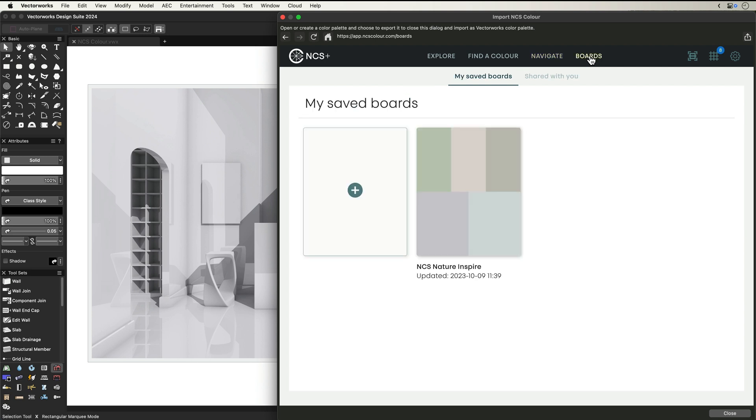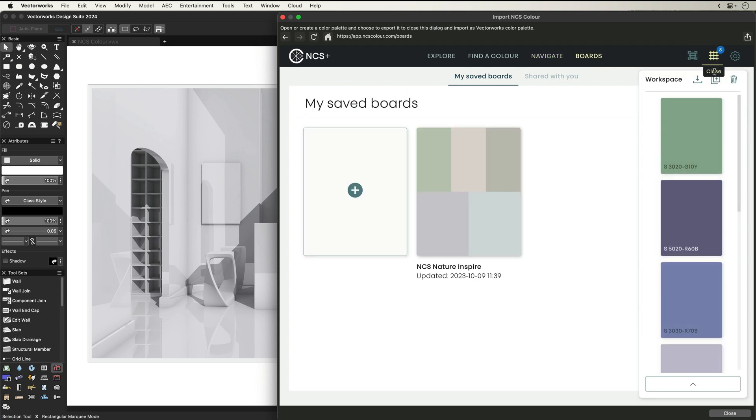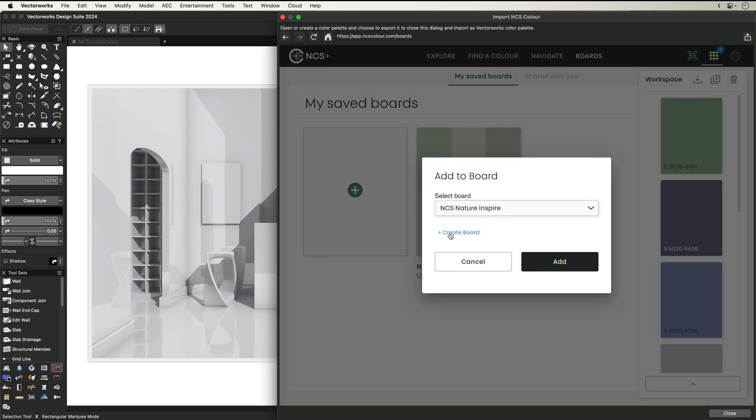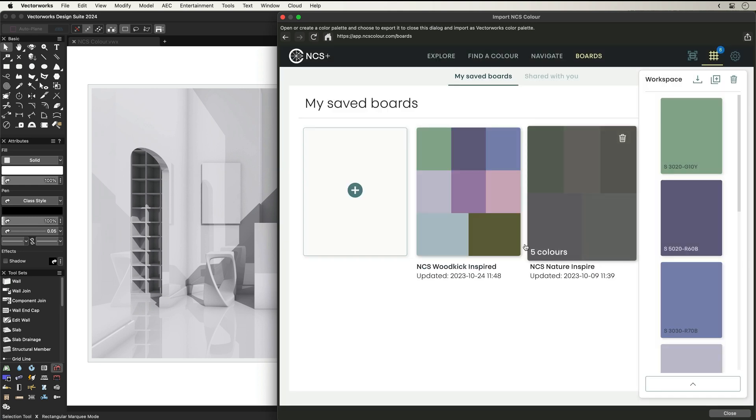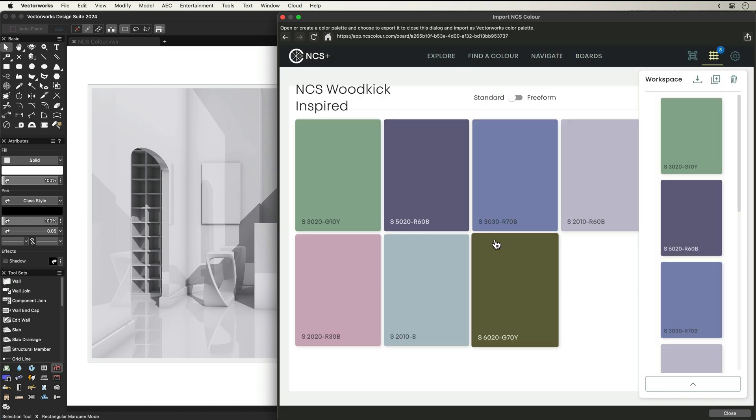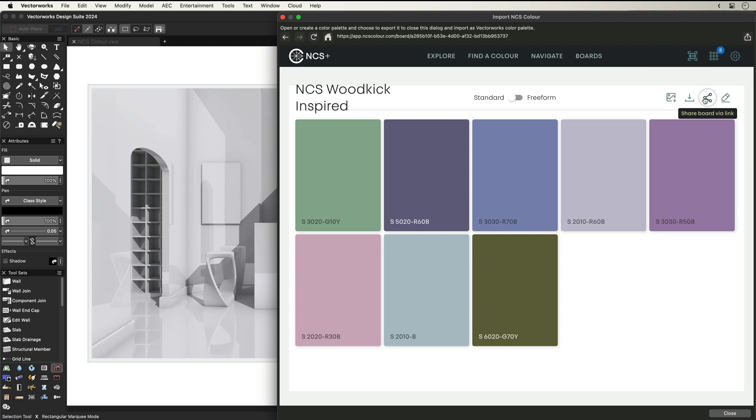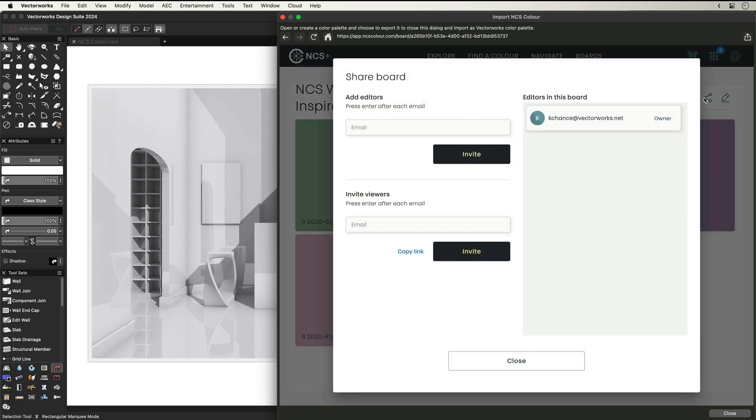The NCS colour board offers you the opportunity to collate all your chosen colours. Simply give it a name, and to collaborate with others, you can click on the share button and add your colleagues to edit or view the board.